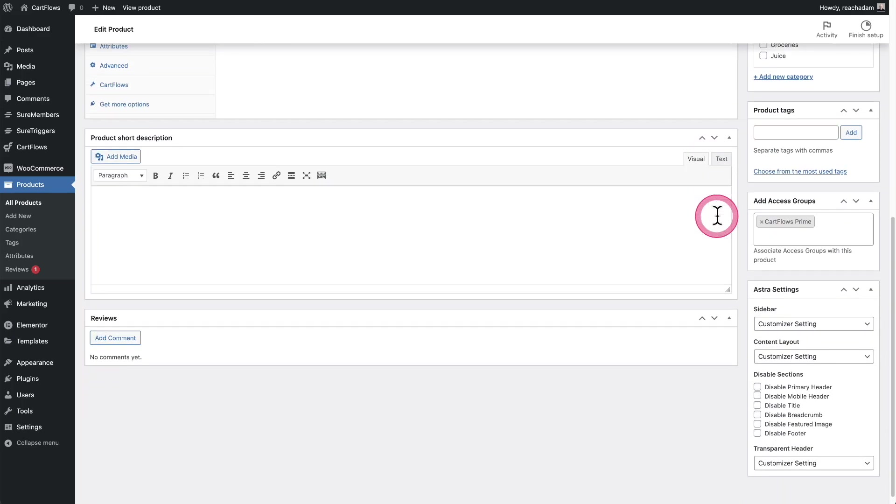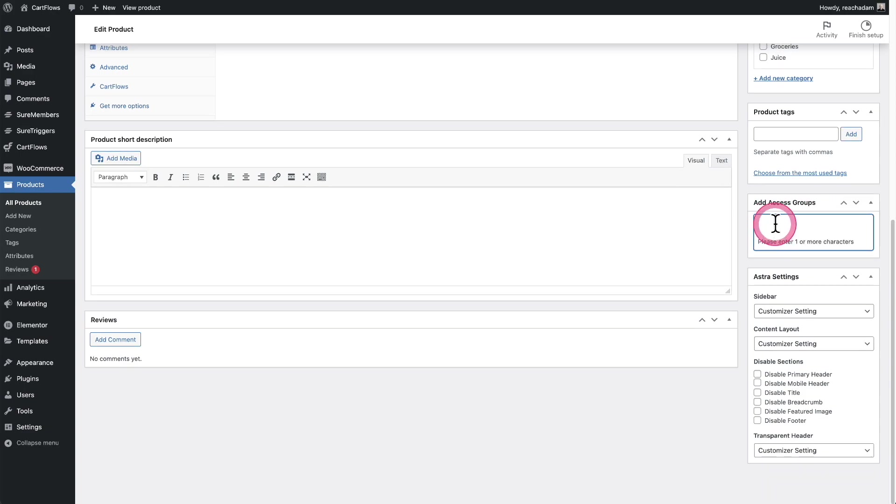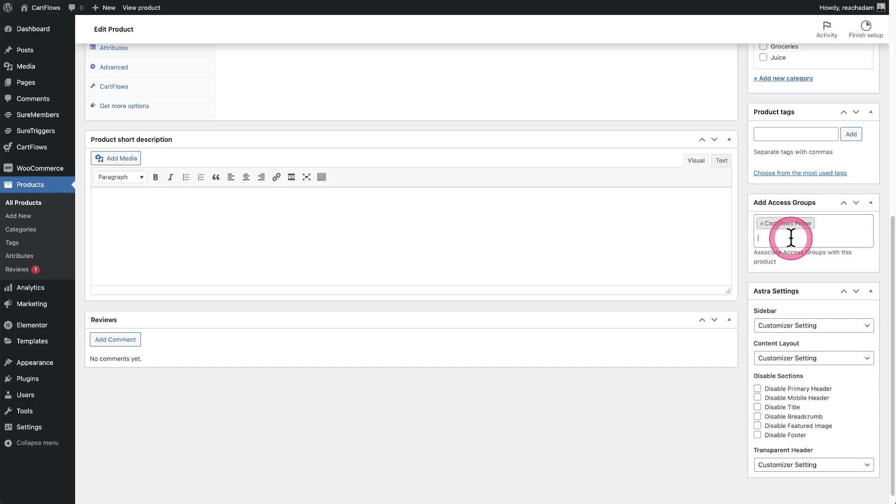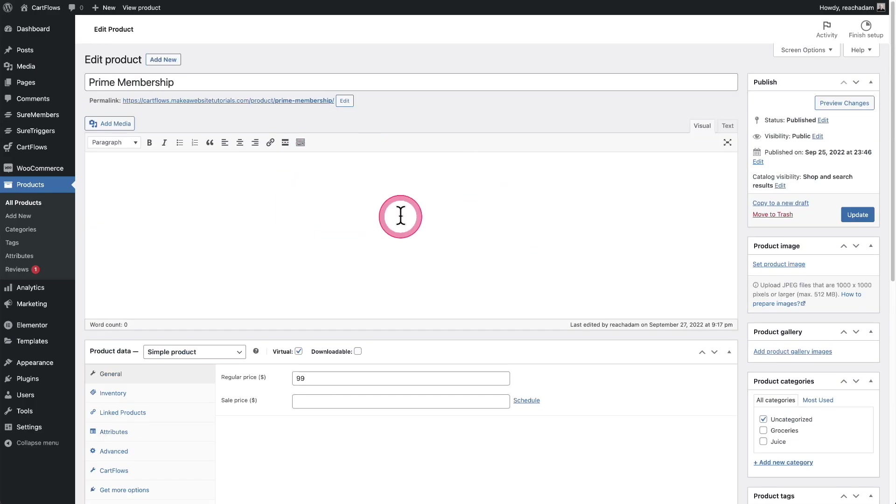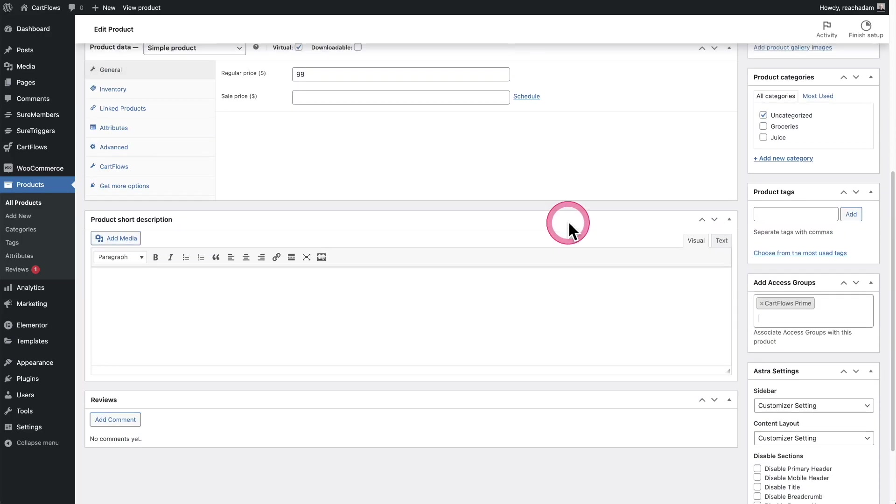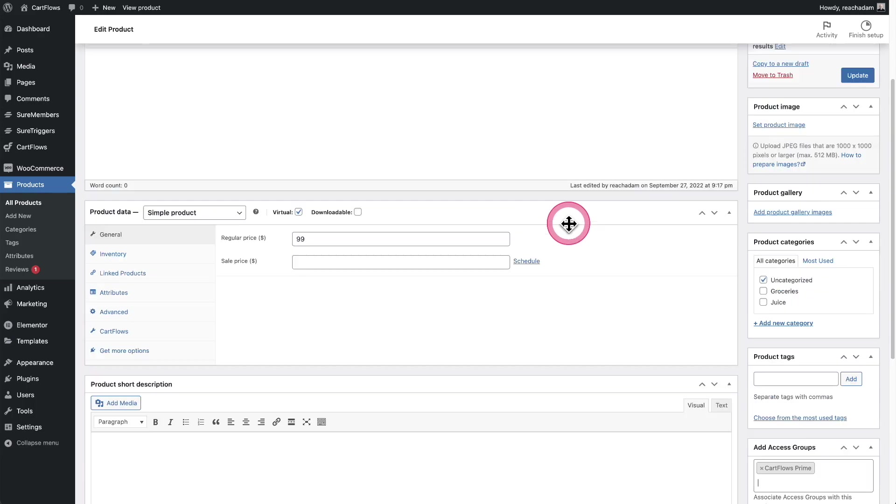You'll probably want to check this virtual box and leave it as a simple product. When you scroll down, there's this new option here that says add access groups. Essentially, all this means is you'd start typing the name of your access group, and when someone buys this product, they're automatically going to be added to this access group.